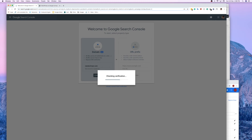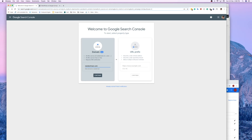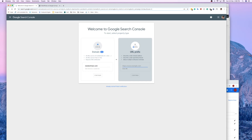Now let's click the Verify button again. As you can see, ownership is verified! It will say 'Stay verified — don't remove the DNS record to avoid losing access.' Click Done, then continue with URL inspection under the property.